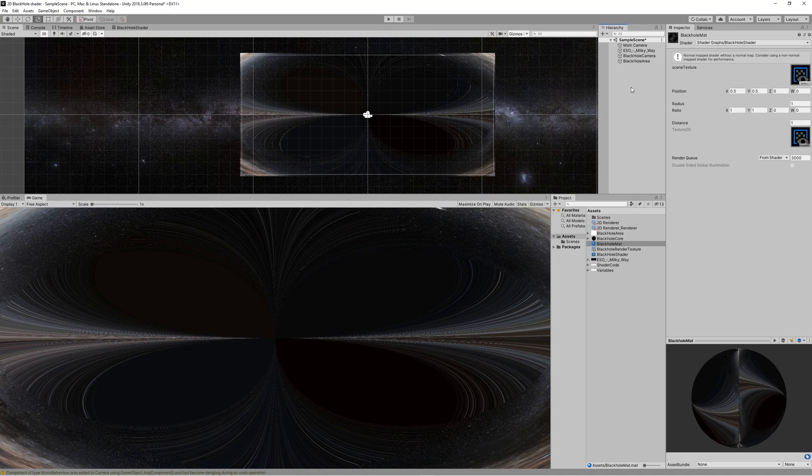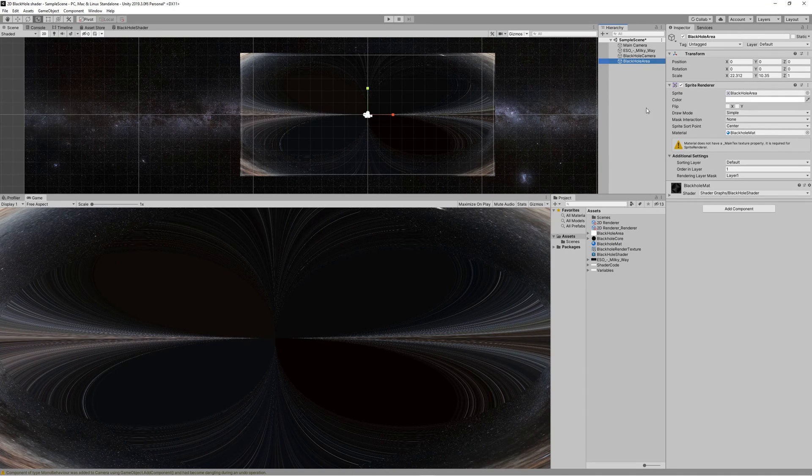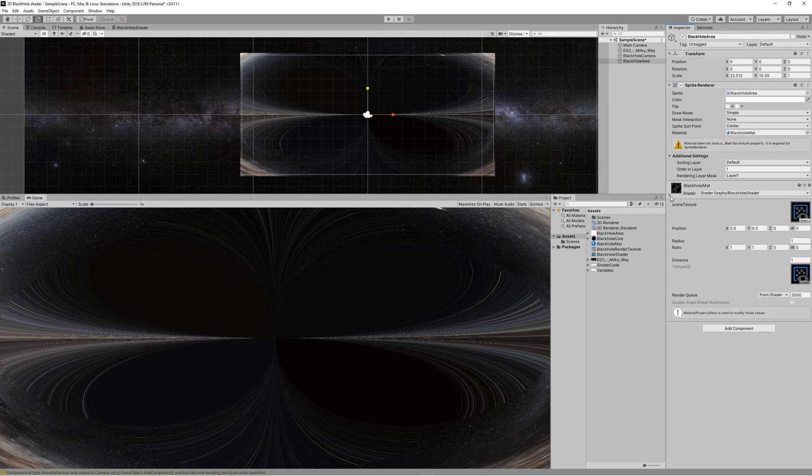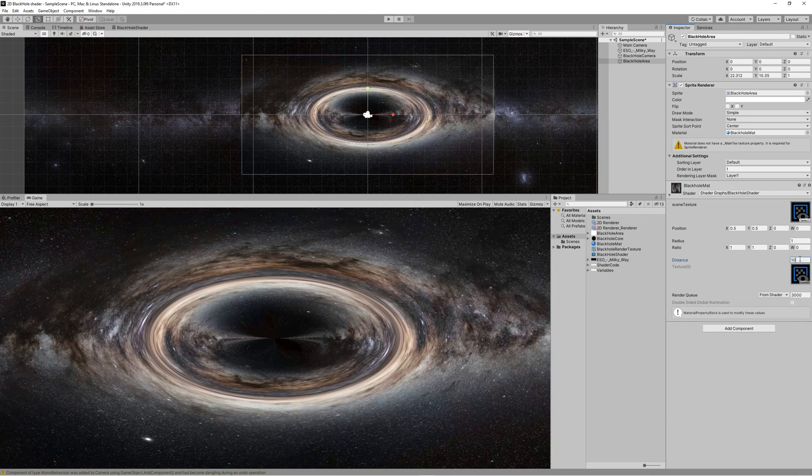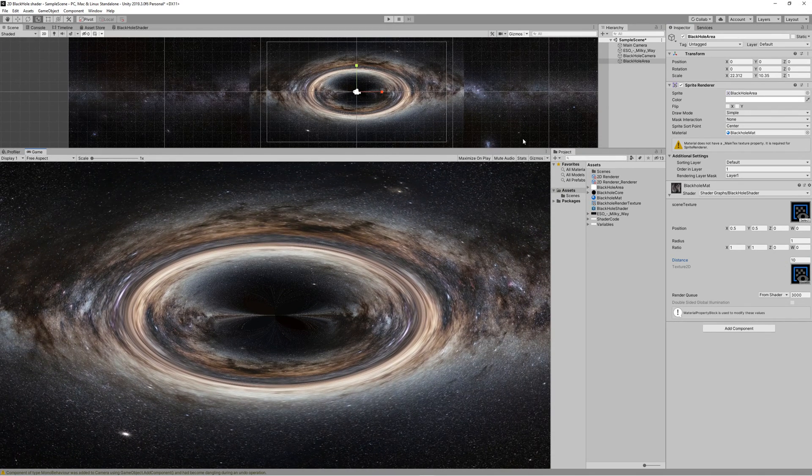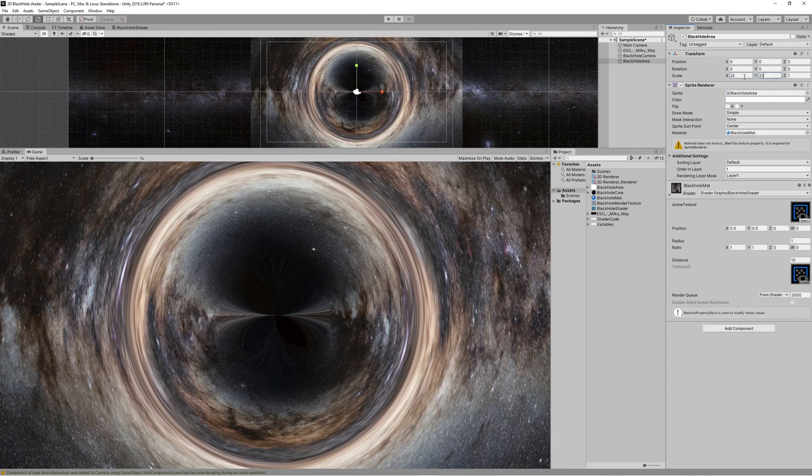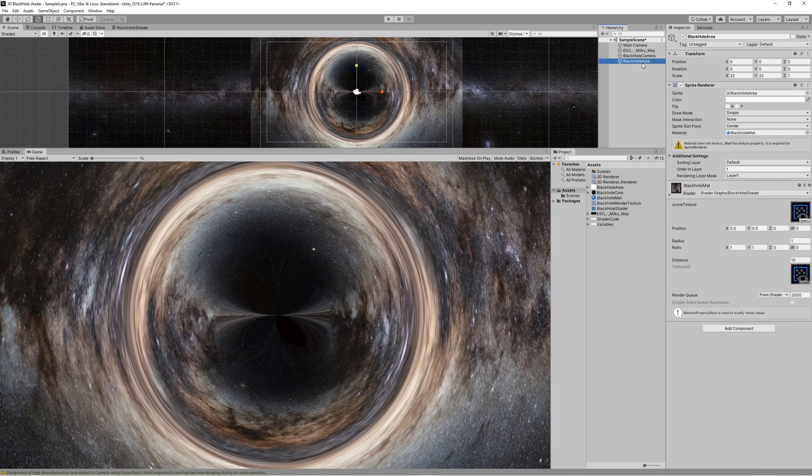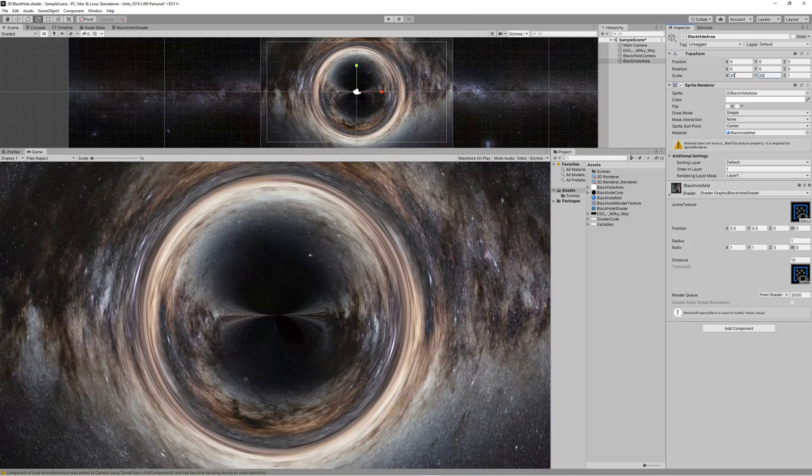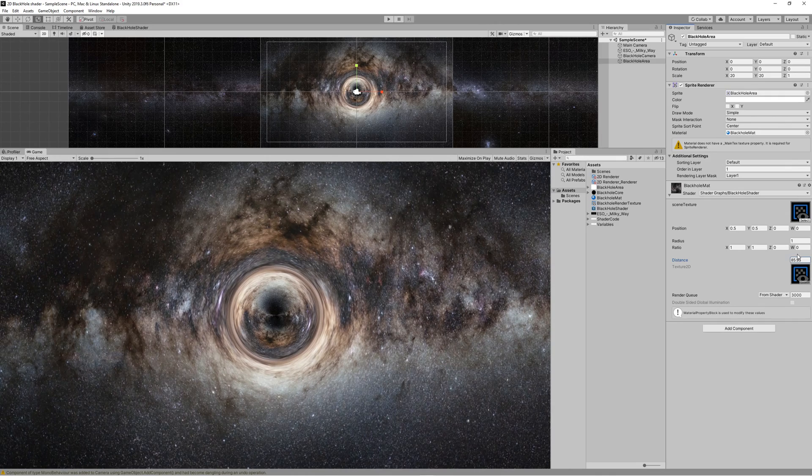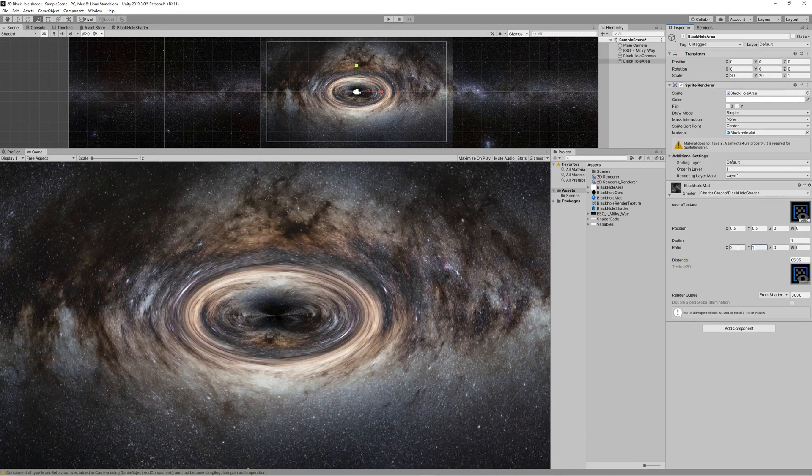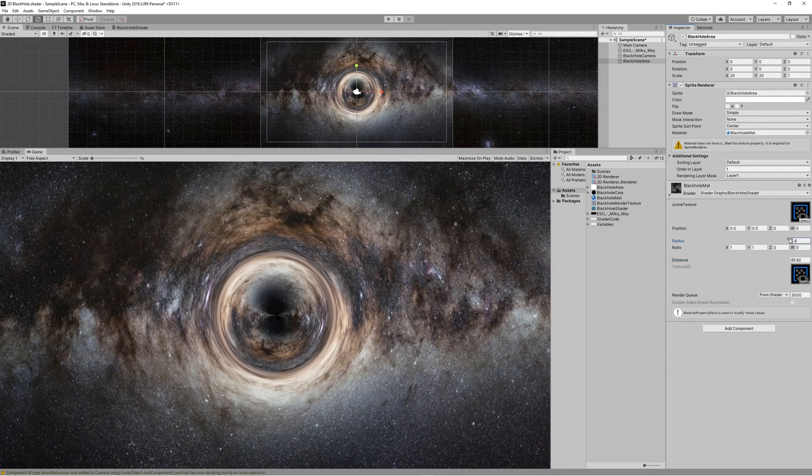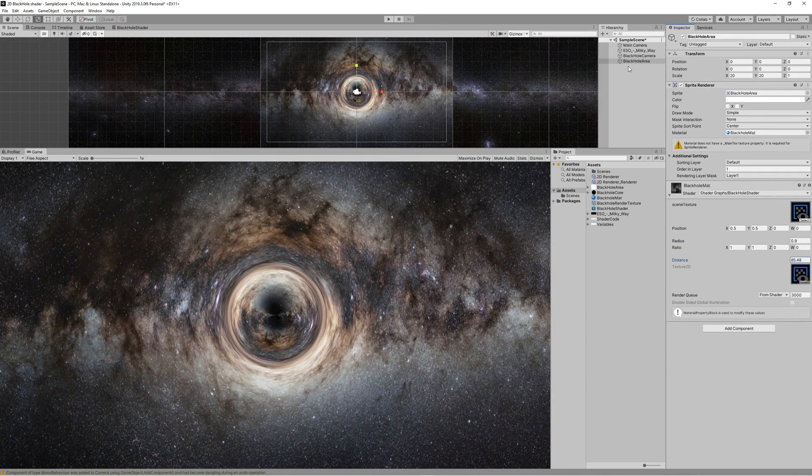Set the distance to 10 and now we started to see a good black hole, but it feels it's not keeping the ratio one to one. That's because I made a mistake and didn't keep the ratio for the Black Hole Area in the X similar to Y, so you need to resize and keep the ratio of the square. For me it's 22 by 22 on the X and Y. I kept adjusting the properties till I reached a good result which was achieved by setting the distance to something around 85, setting the radius to 0.9, while the Black Hole Area is 20 on X and 20 on Y.